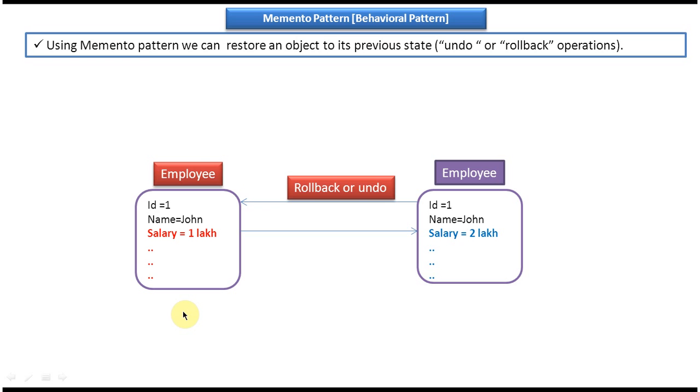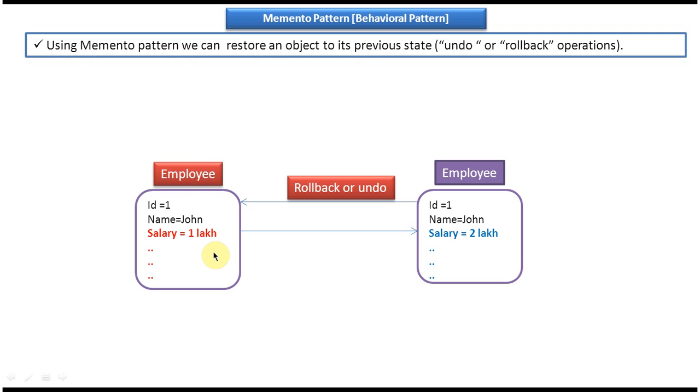And now if you read the sentence you will understand clearly. Using Memento pattern we can restore an object to its previous state. So initially the object state was like this, salary equal to one lakh, then after some point of time I changed to two lakh, then after some point of time thinking okay let me rollback. That rollback or undo scenario I can use Memento design pattern.